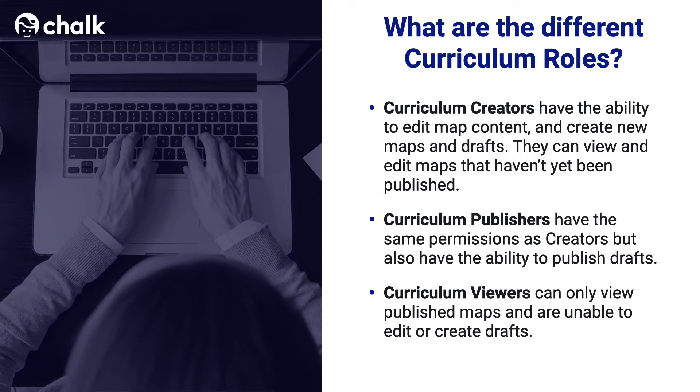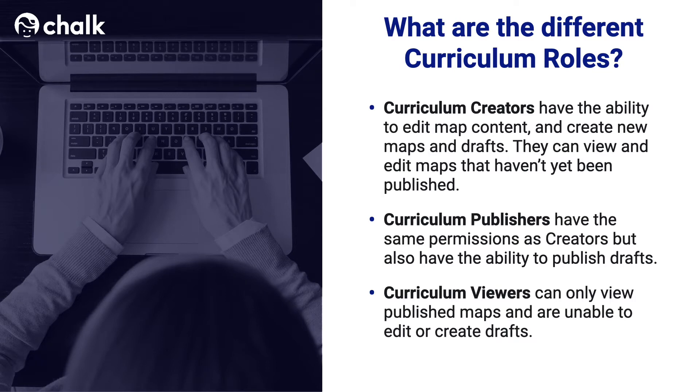Curriculum Creators have the ability to create map content, and they can view and edit maps that haven't yet been published. The next role is the Curriculum Publisher, and they have the same permissions as Creator, but also have the ability to publish and archive maps. This means that once a creator has created a map, if they want to publish it, they will need a Curriculum Publisher to review the map before publishing.